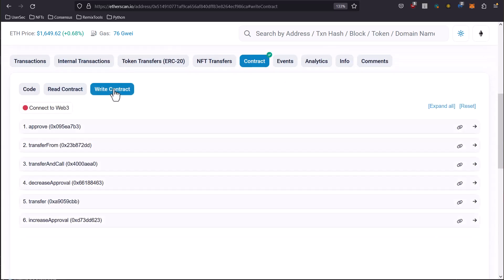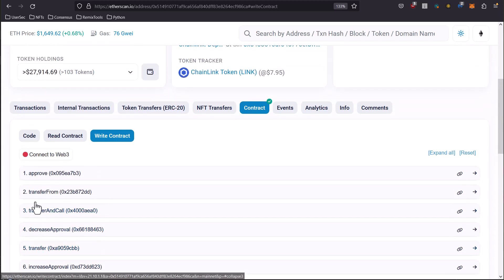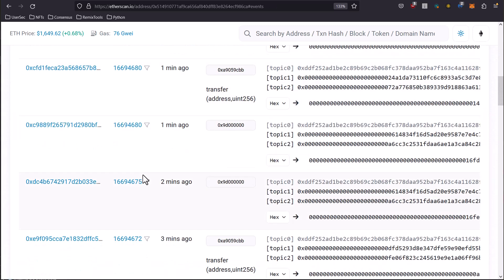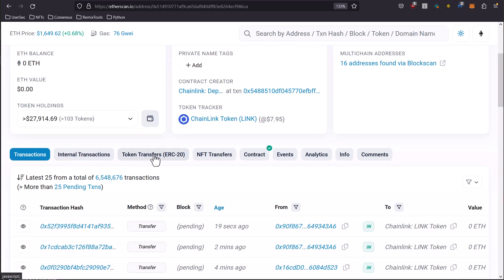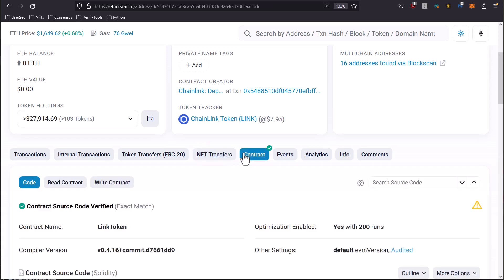We have events in here of events that are happening. And then we have things like transactions, internal transactions, token transfers, ERC-20, which would be what we're looking at here in the ERC-20 token, the link token. We have our NFT transfers, which would be our ERC-721 or ERC-1155 tokens, your NFT or non-fungible tokens. So just familiarize yourself with all the things that are in contracts and just get a good idea of what's in here because understanding all this stuff will be very beneficial as far as looking at these things from a security perspective.